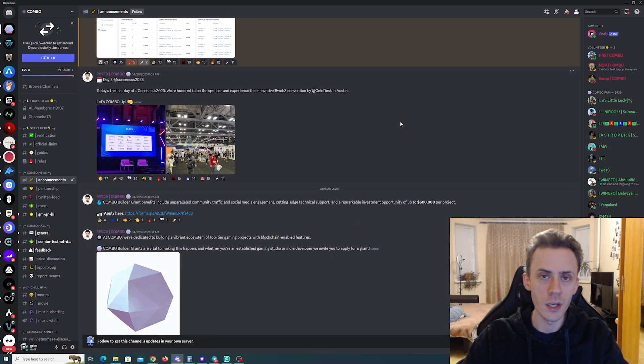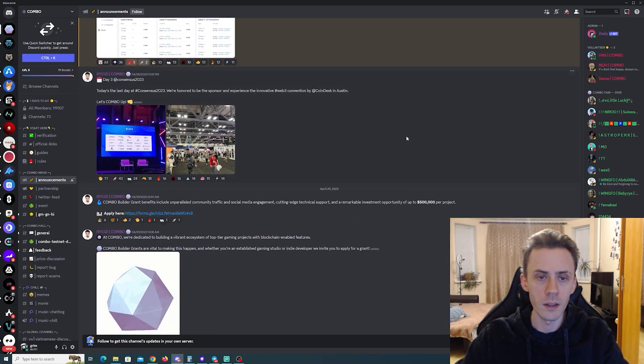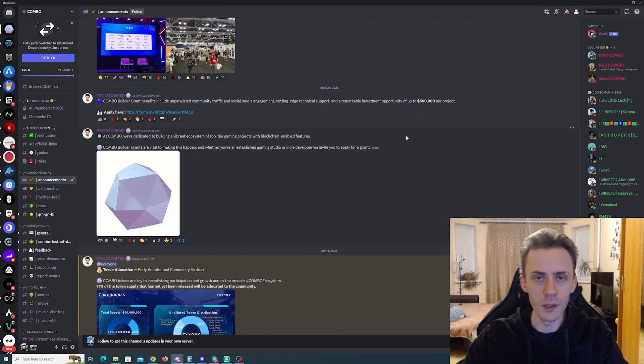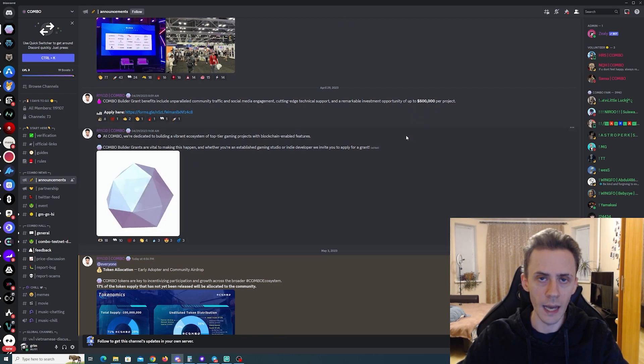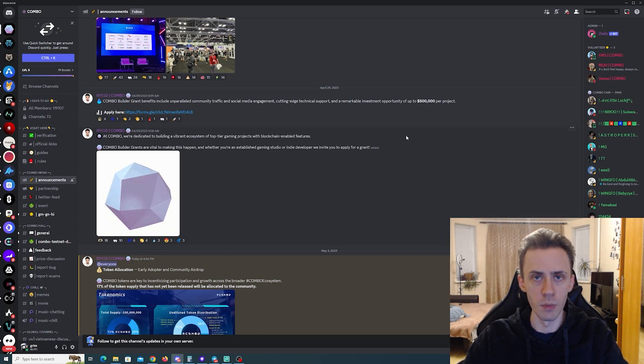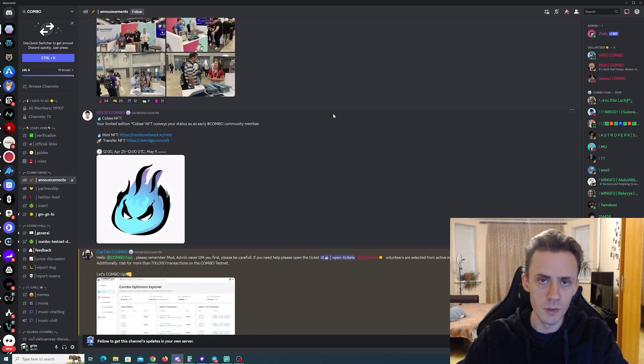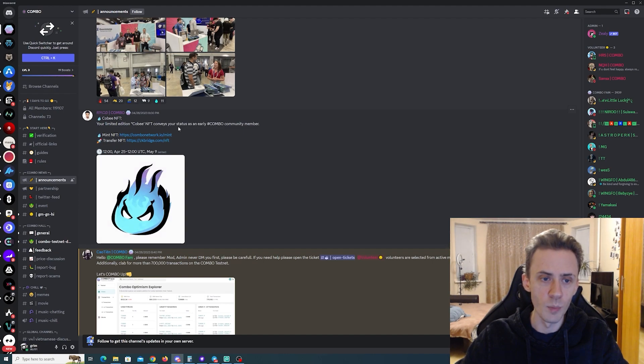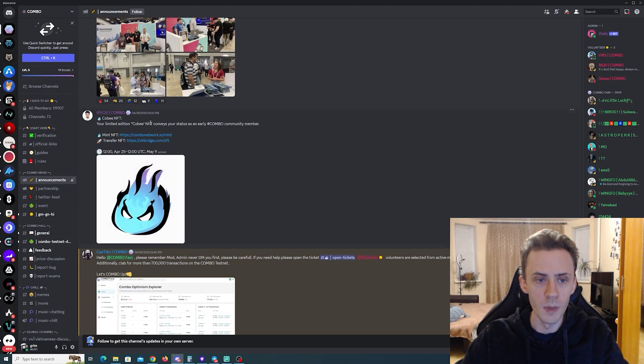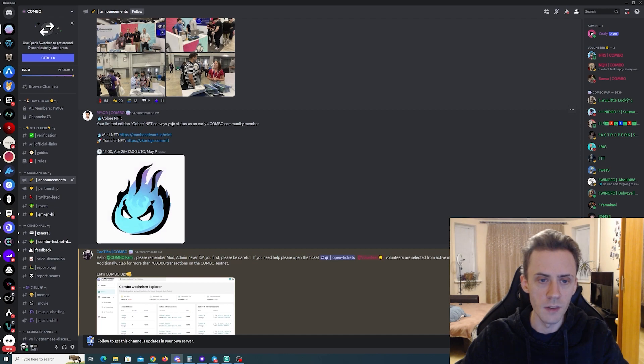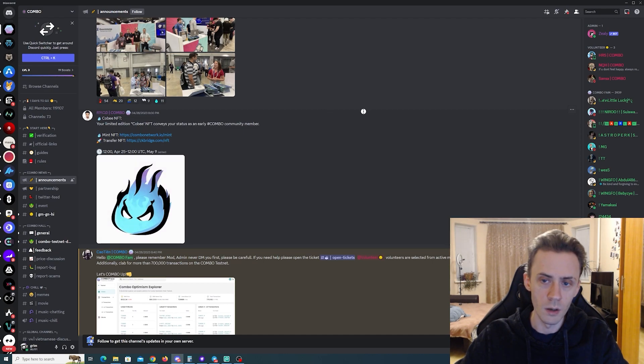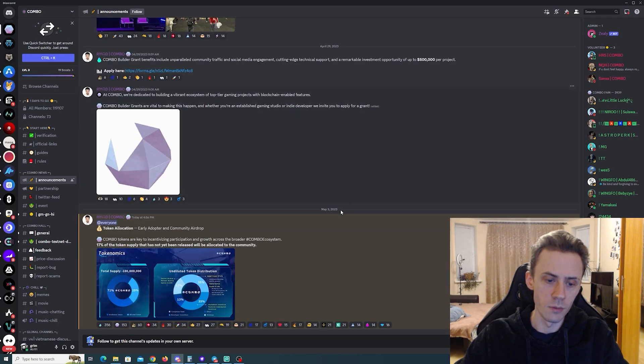And currently they're holding a campaign where you can mint yourself a free NFT. You will have to pay a little bit on the mainnet of Binance, but the NFT itself is free. And based on the official information, your limited edition Kobe NFT conveys your status as an early Combo community member.